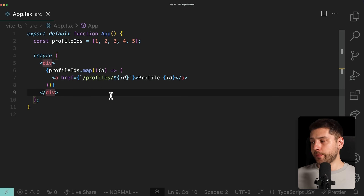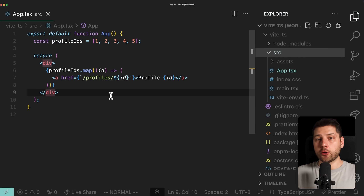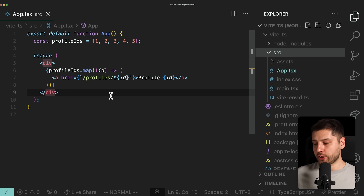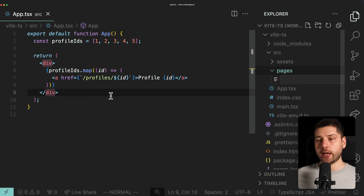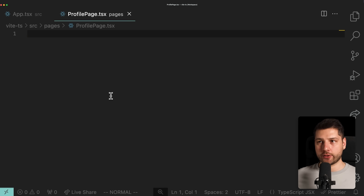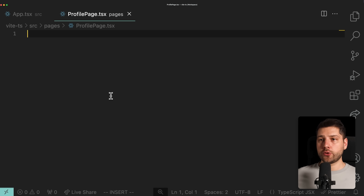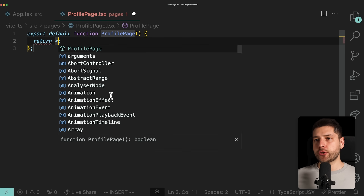The first thing we're going to want to do is come here to our sidebar and create a new folder. Because this is an empty project, we currently don't have a folder for all of our page components. We're going to call this one pages, and inside of it we're going to make a new file — profile page dot TSX. In here, we're going to do our JSFC shortcut, name it profile page, and then put a div in here.